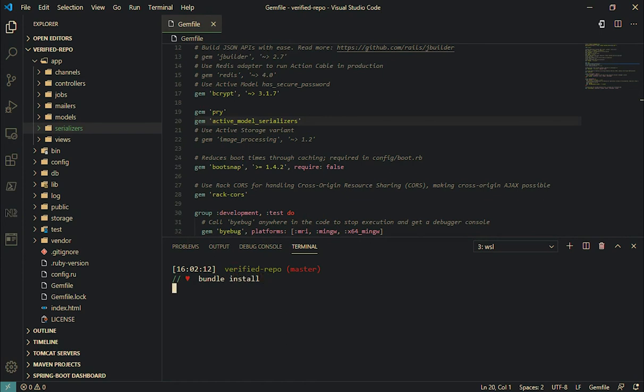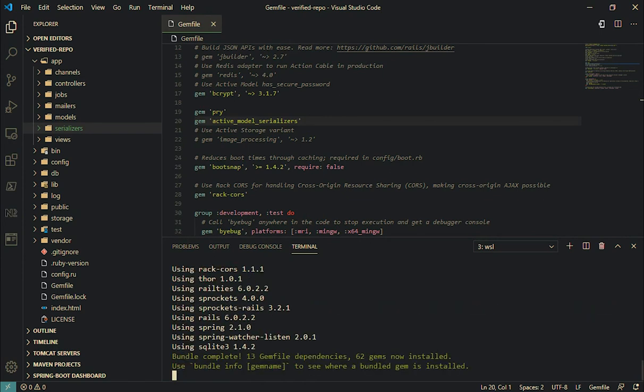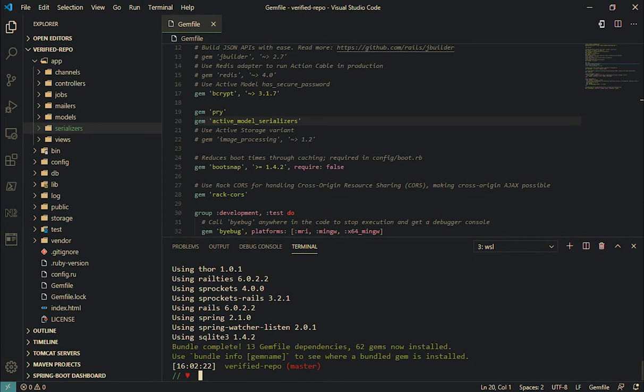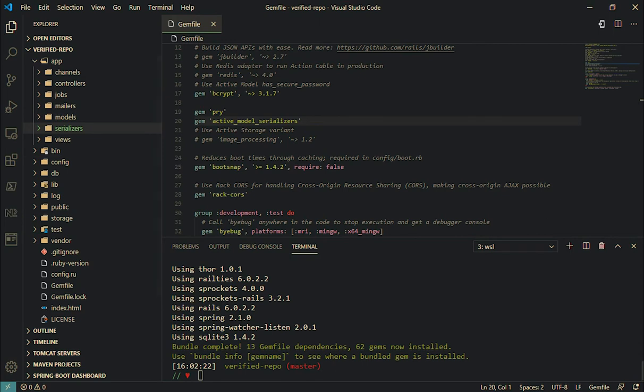Just like the way we generate models and controllers, we're going to generate a serializer also. Rails g serializer user. The user has some information like ID.